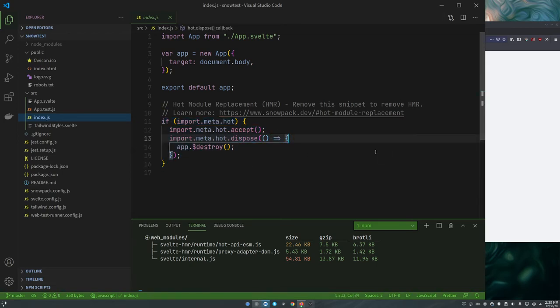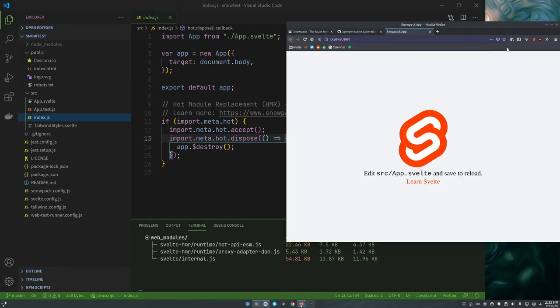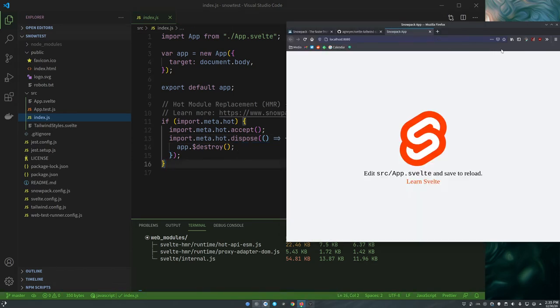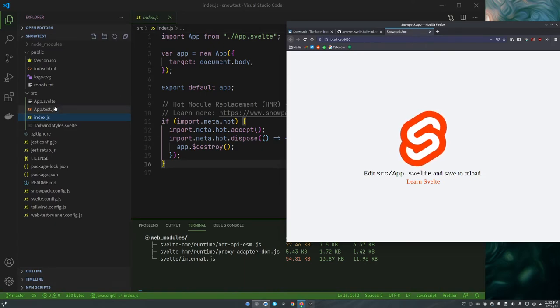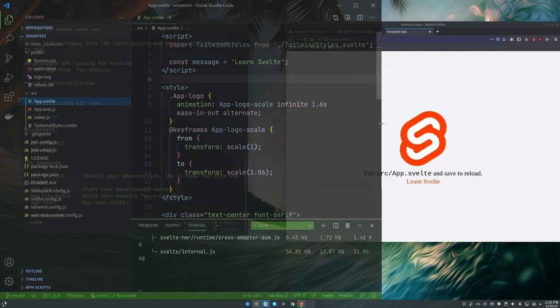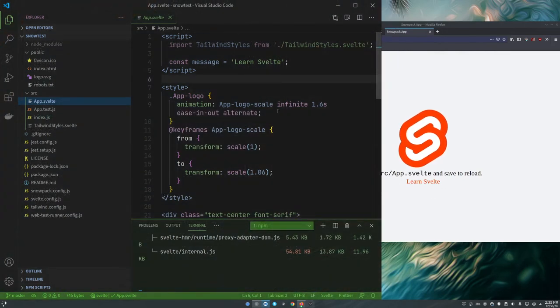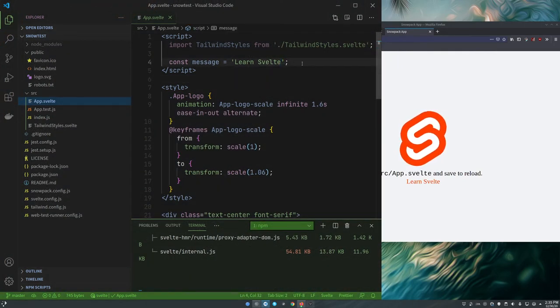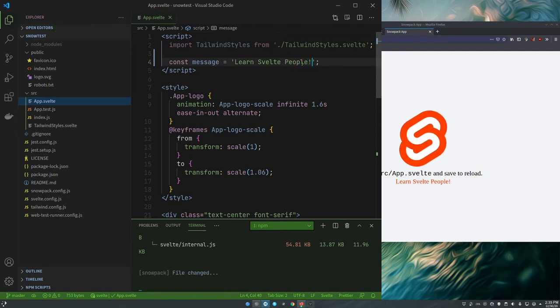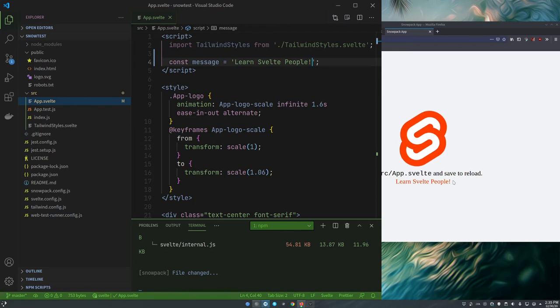And index.js is just importing that app.svelte and this is a hot module replacement snippet. And this does HMR just this tiny bit of code for Svelte. For live development in Webpack, if I change a Svelte file, it's going to rebuild, rebundle and refresh the page. Here I can go in, there's this Learn Svelte message, I can change that. You notice this changed automatically, didn't have to reload the page and how quick that was.